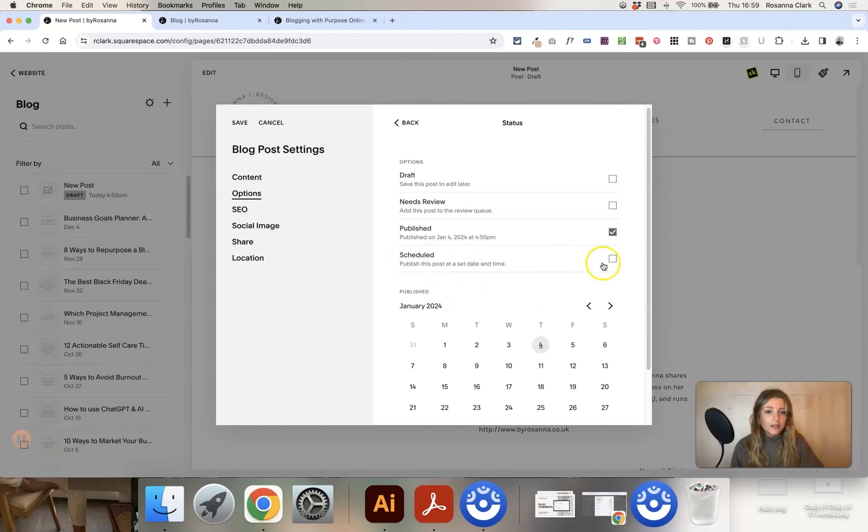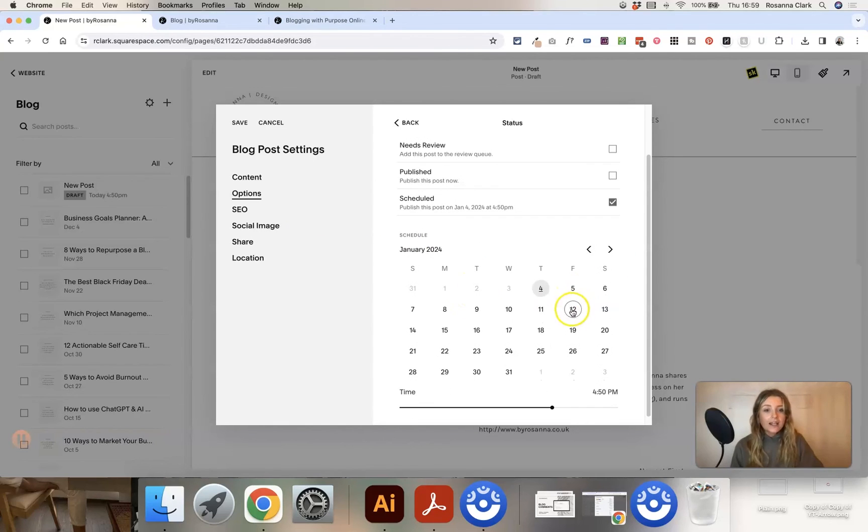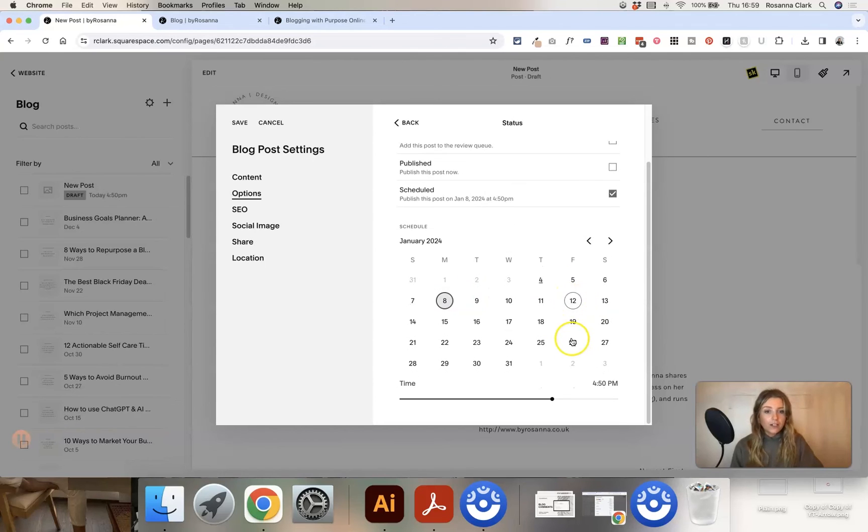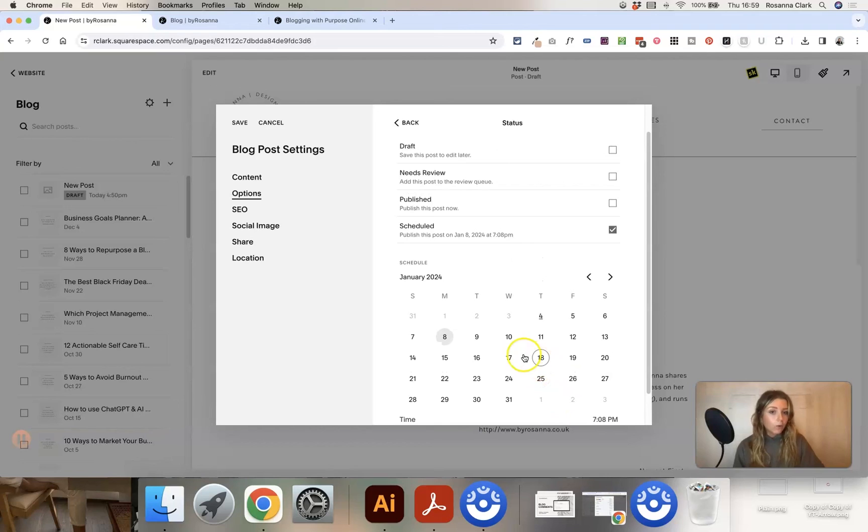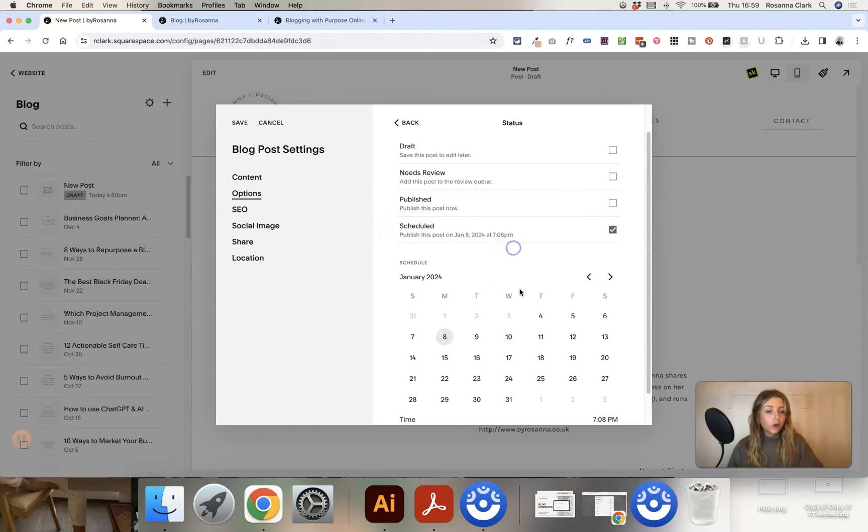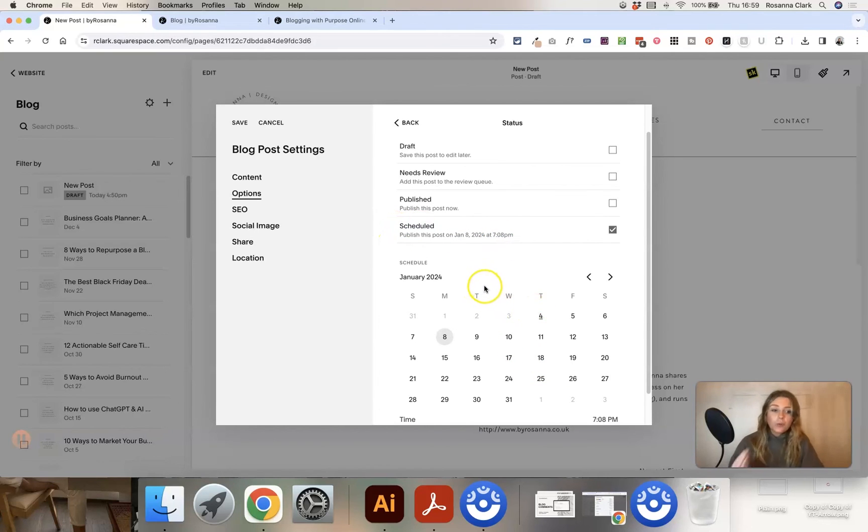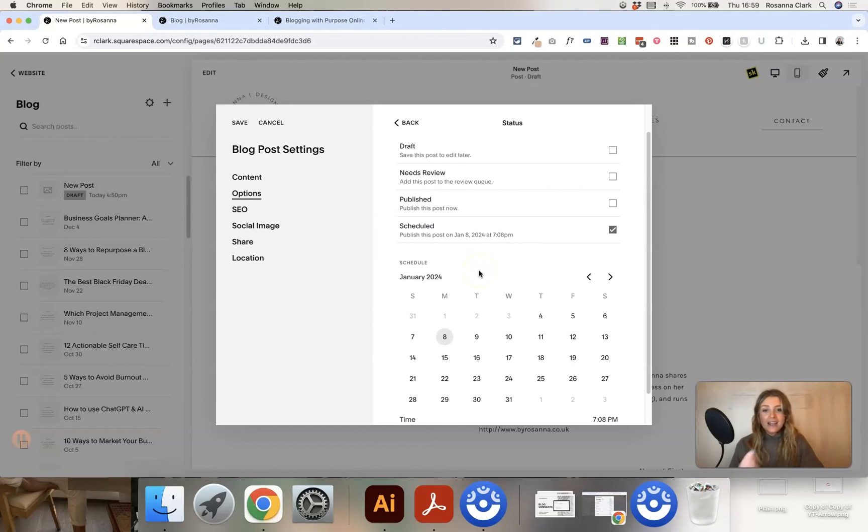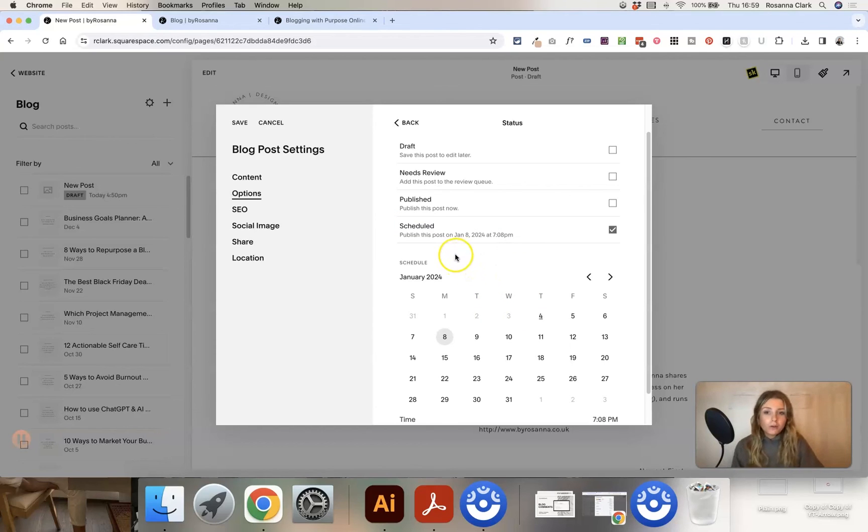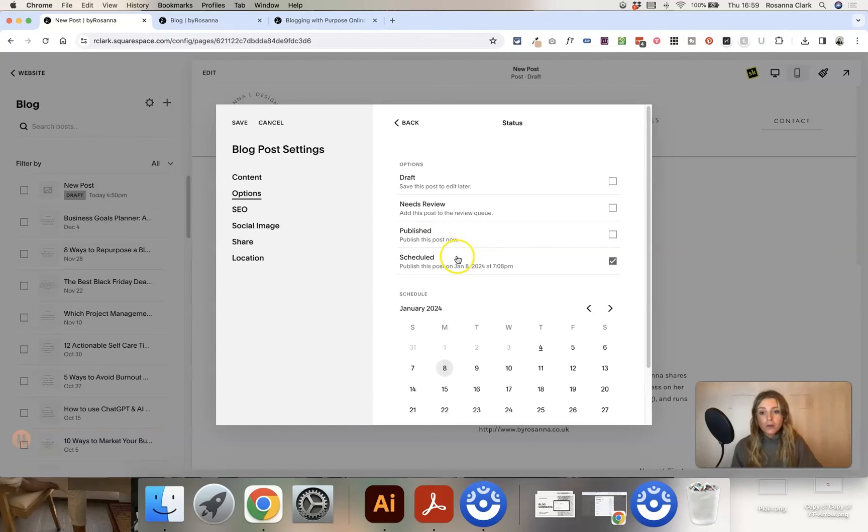Alternatively you can select scheduled and you can schedule it for a time in the future as well. And if you scroll down, you can choose what time you want it to post out automatically as well. And so that's useful if you don't want this post to be posted out right now, but you don't want to have to be on your computer in the blogging back end in order for you to post this post.